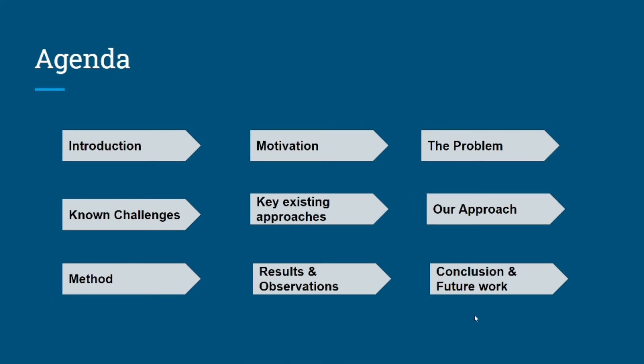The topics we will cover in our upcoming slides are introduction, motivation, problem, known challenges, key existing approaches, our approach, method, results and observations, conclusion, and future work.